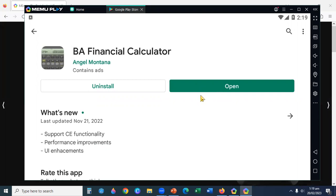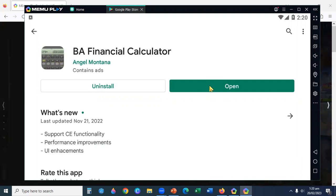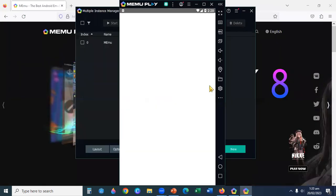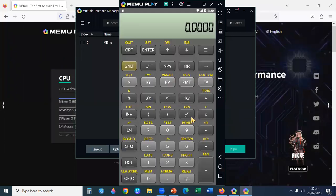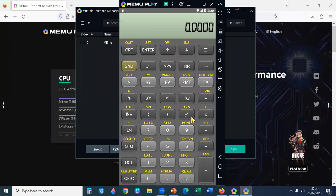After installing the BA Financial Calculator, you click here on the Open button. You will get the Financial Calculator. It's ready to use.